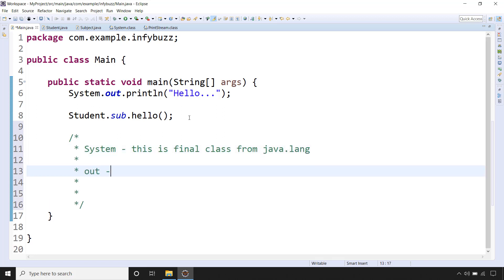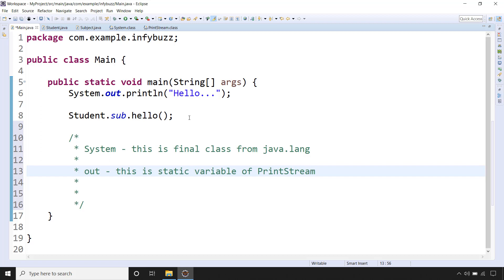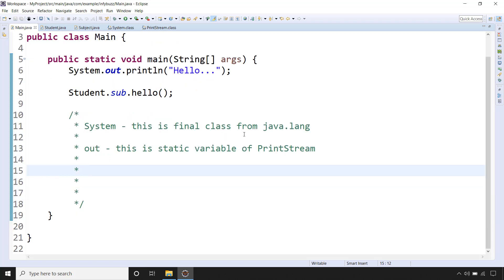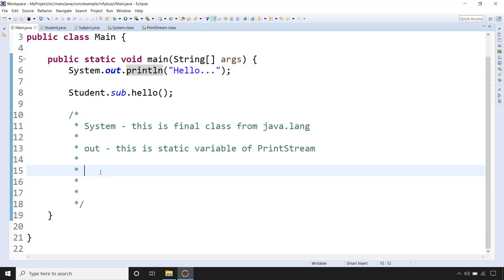And out, so this is static variable of type PrintStream. And inside the PrintStream class we have method as println.